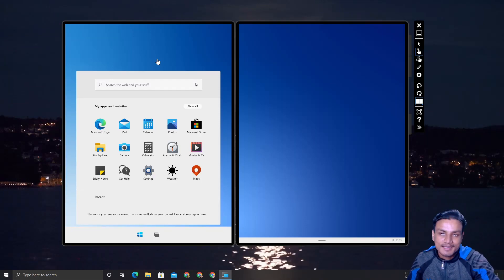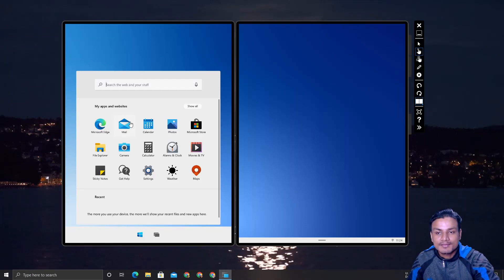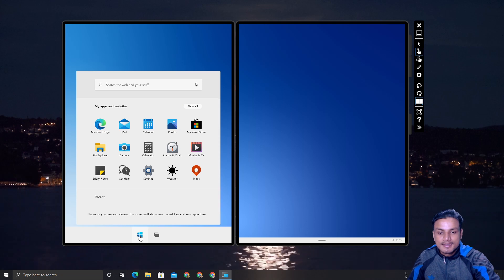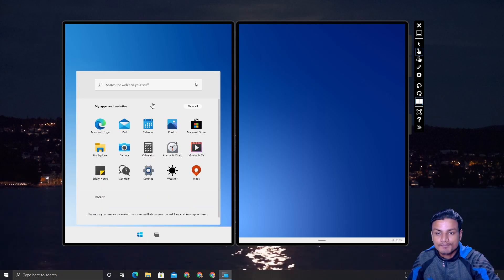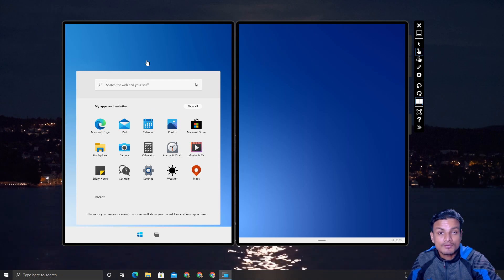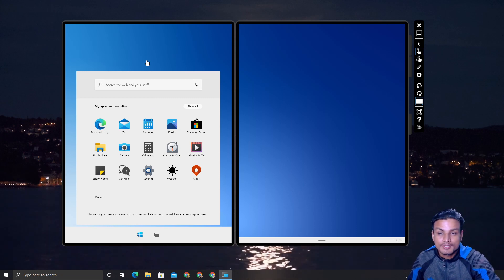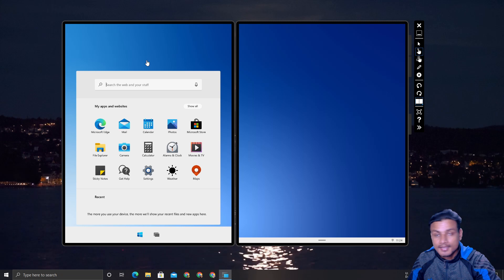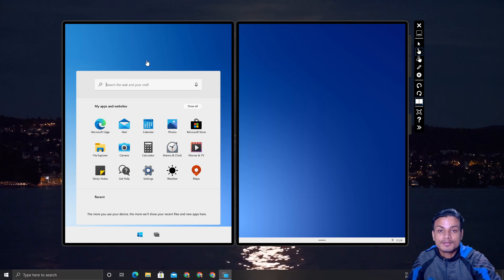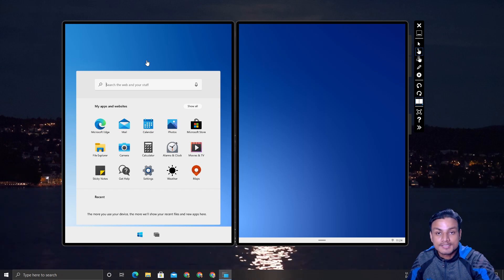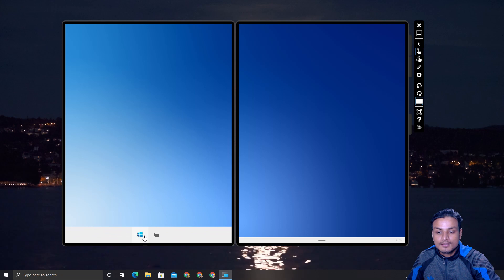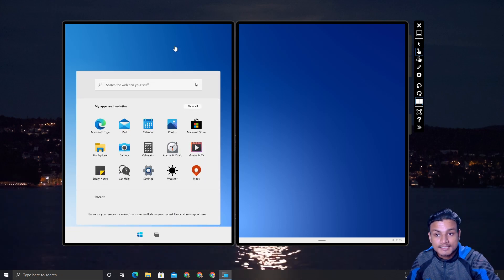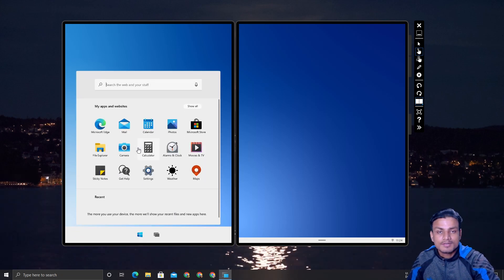What's up everybody, it's KB here. This is Windows 10X and I'm running this virtually on a Windows 10 computer. There is an official Windows 10X simulator, so if you want to try it, I will put a link in the description where you can download the emulator and experience Windows 10X on your Windows 10 computer.